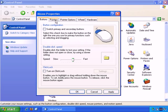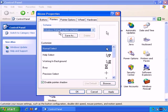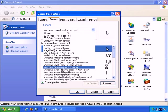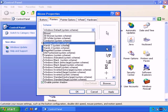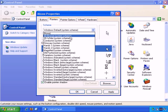Then there's the Pointers tab. We have the Windows default scheme automatically chosen. If we have a look at the options, there are a number of ready-made options. 3D Bronze.